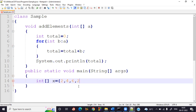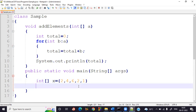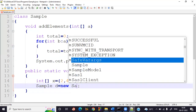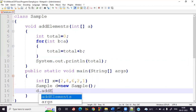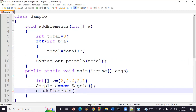I have taken five elements: 2, 4, 6, 2, 1. Create an object: sample d = new sample(). Since there is no return type, no need to assign a return value. Directly call the instance method using the object reference: d.addElements(x). That's the complete program.